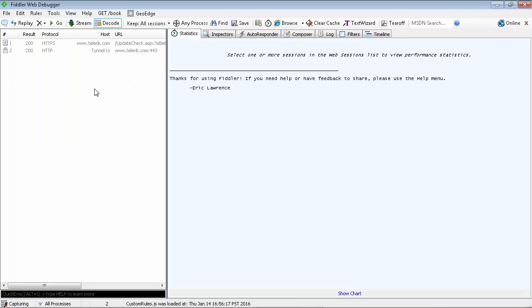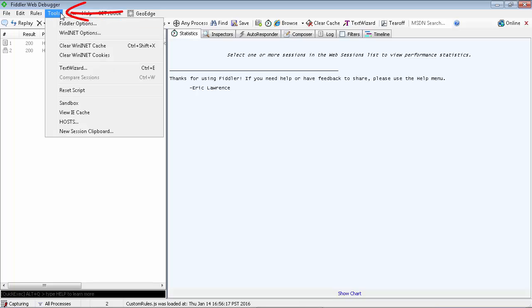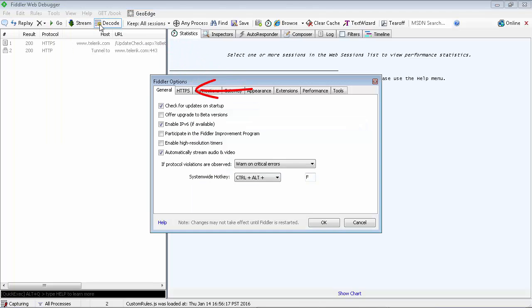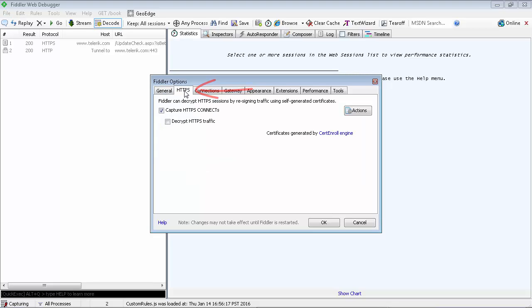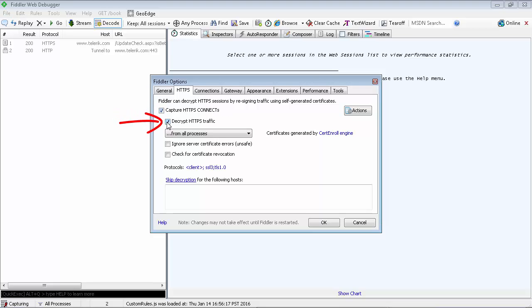Enable HTTPS traffic decryption. Open the Tools menu. Click Fiddler Options and select the HTTPS tab. Select the following checkboxes: Capture HTTPS connects and decrypt HTTPS traffic.